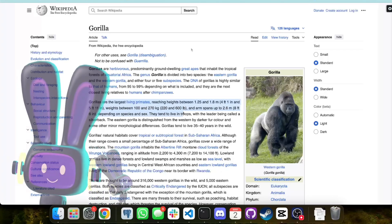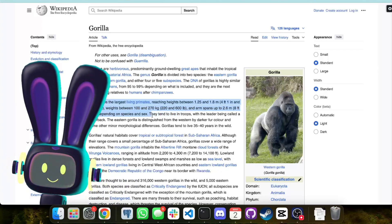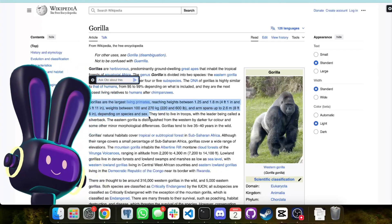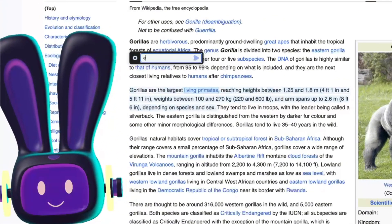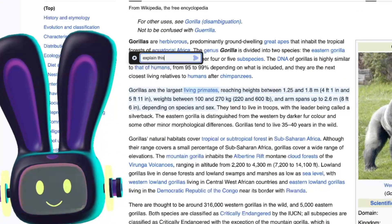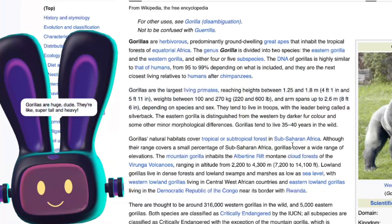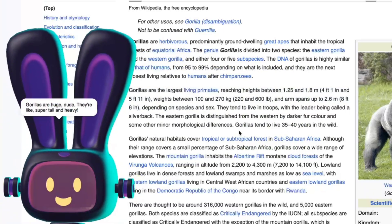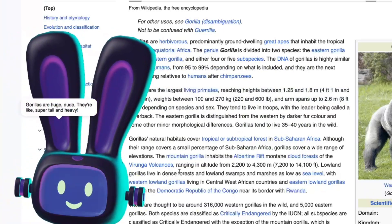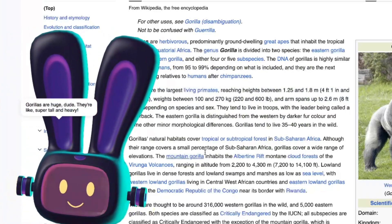What's more, they can understand and interact with what's on your screen. For text, just simply highlight and ask your question. Explain this. Gorillas are huge, dude! They're like super tall and heavy!